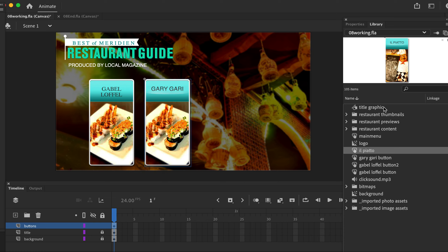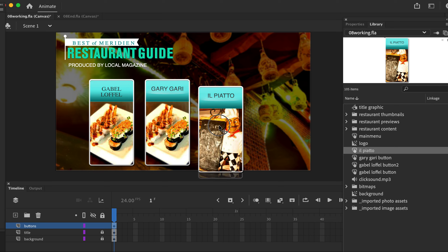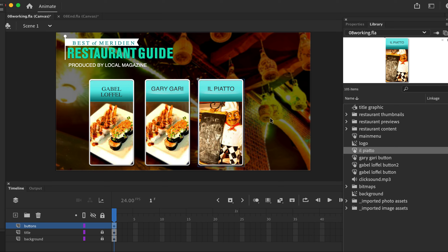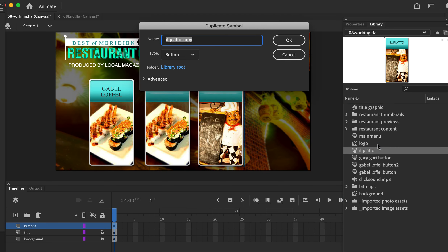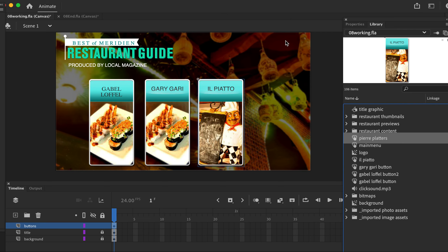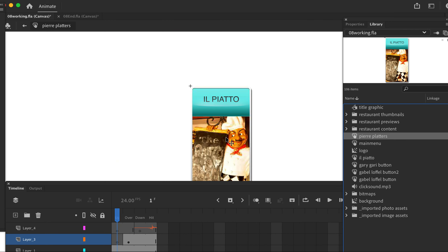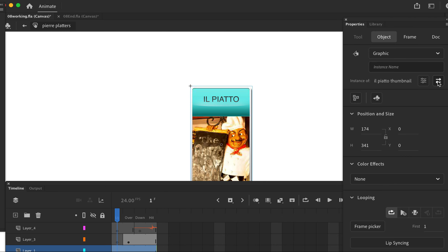Drag the il piato button out onto the stage from the library. Now let's finish our fourth button — right-click Duplicate. This final button is called 'pierre platters' (P-I-E-R-R-E platters). Hit OK, then double-click the icon to go into editing mode. Click the main body, go to the property panel, and hit Swap.